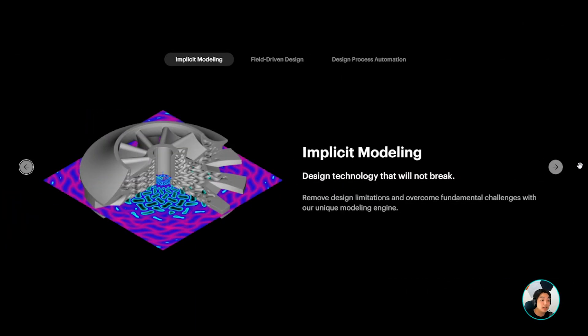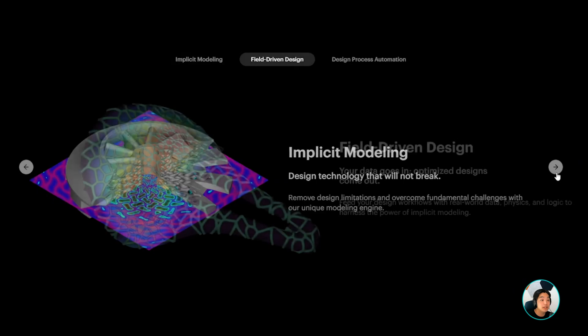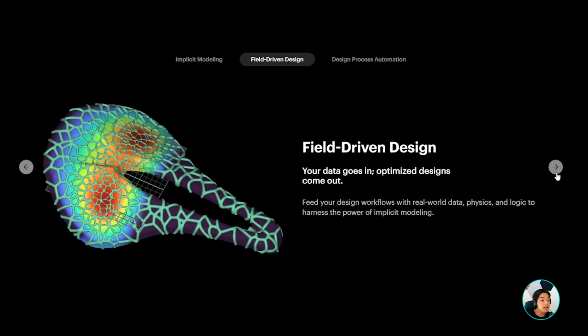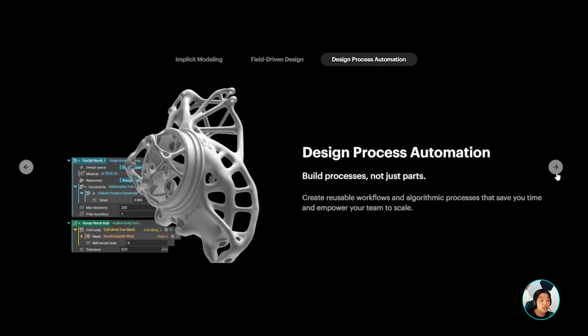NTOP's core technology including implicit modeling, field-driven design, and design automation allows us to create advanced next-generation heat exchangers.